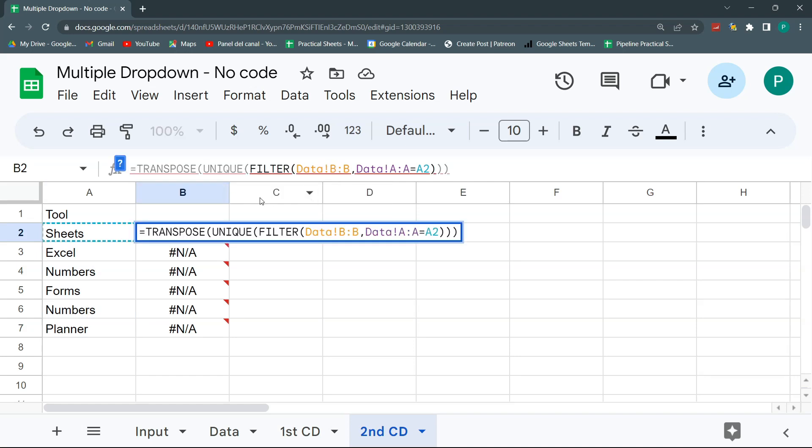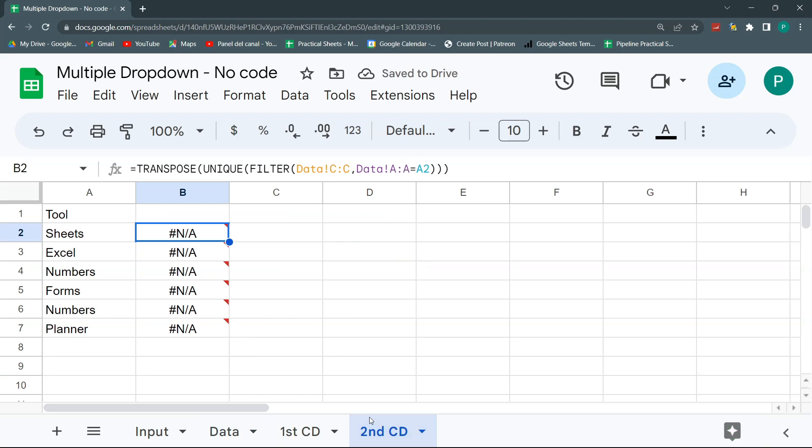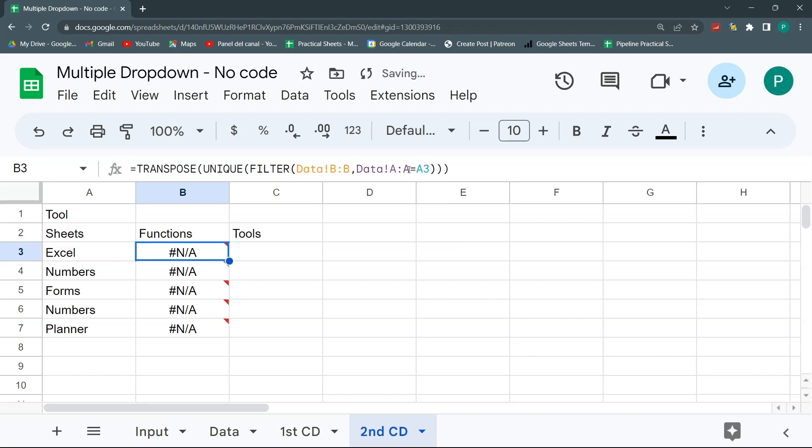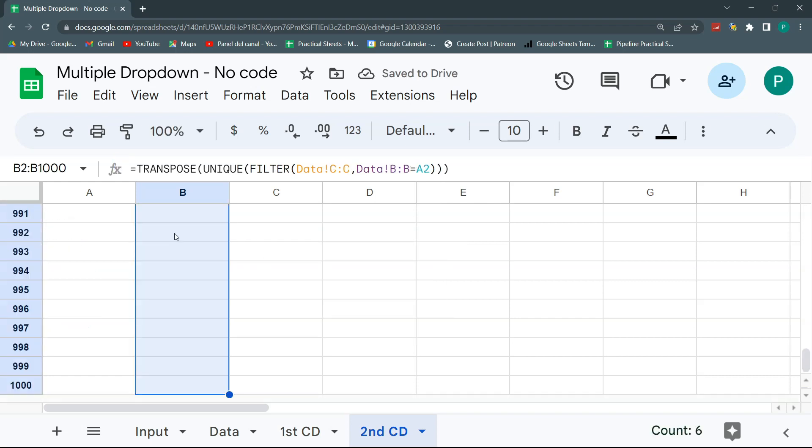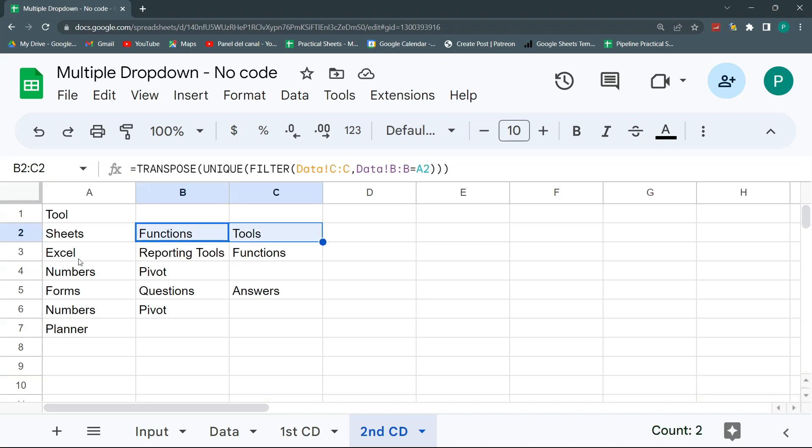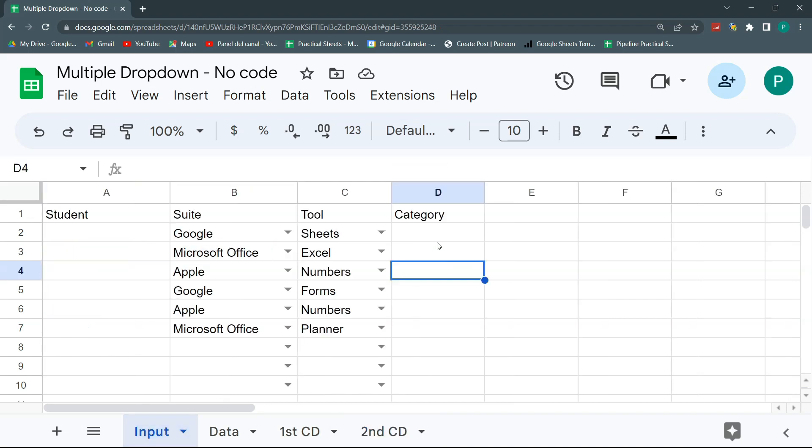So now this is damaged because the filter won't work. So now I need to do the filter from C. I want to bring everything from data C. That is the function. Now I want to bring the functions. So I want to bring the functions where data in B, that is the tool, equals to A2. And now control shift down, control D and it should work. For sheets, these are the two I have. And for Excel, these are the two I have. And for numbers, these are the two I have. And we're going to do the same for our dropdown.